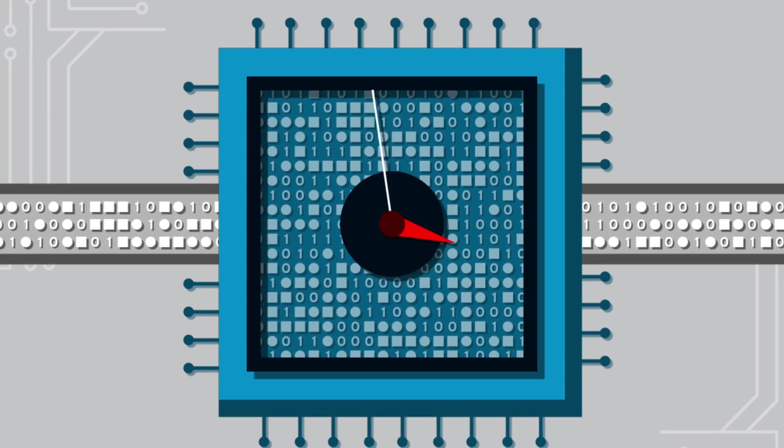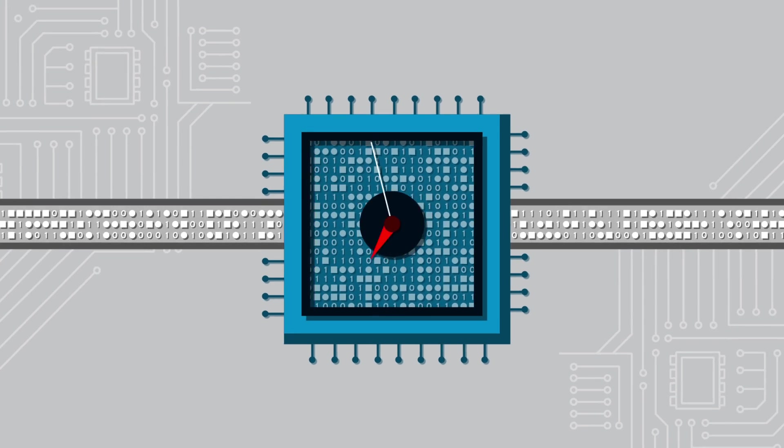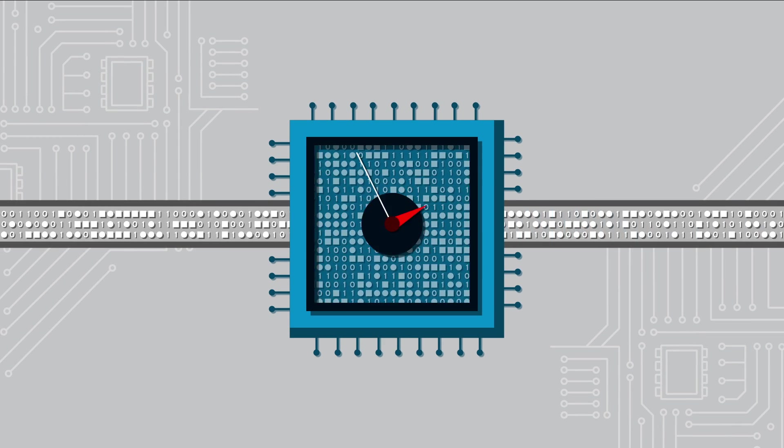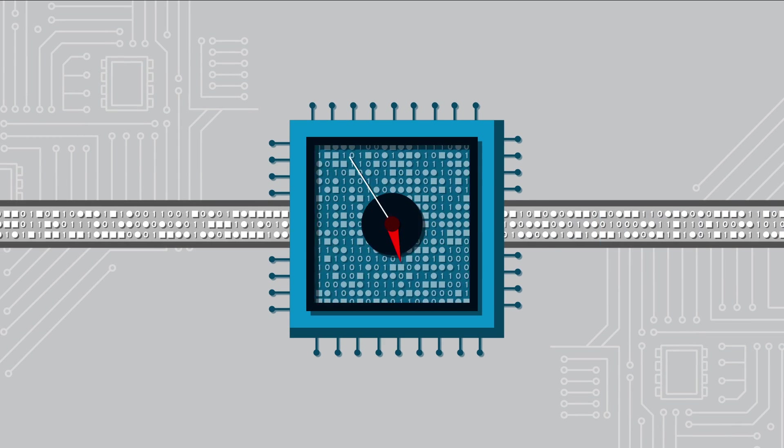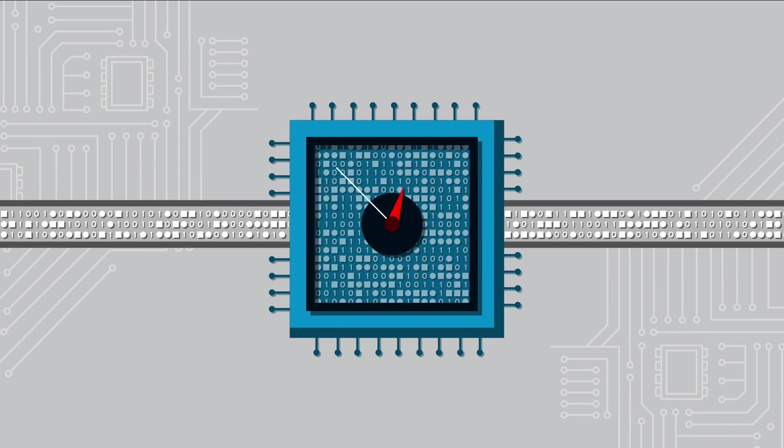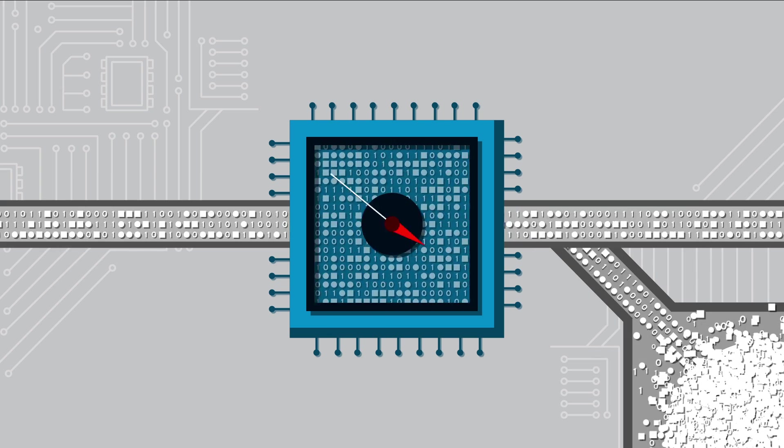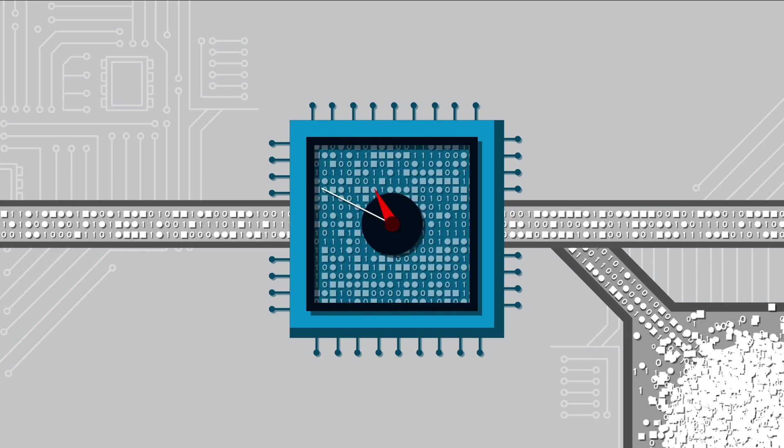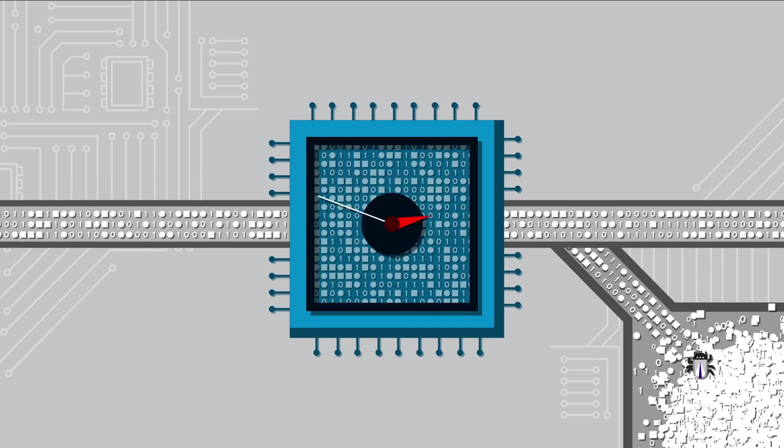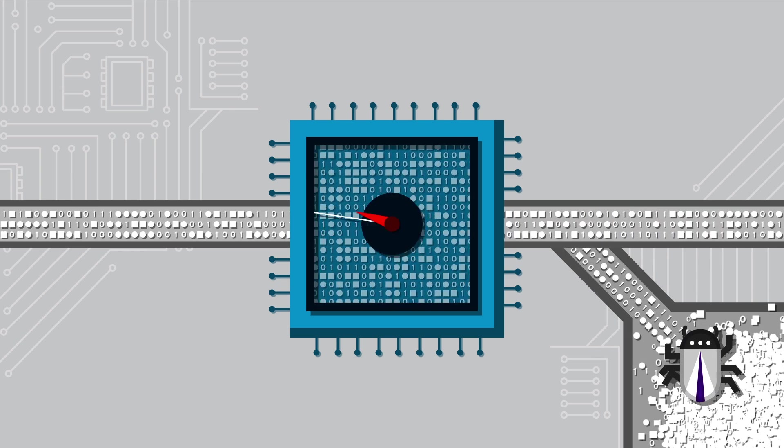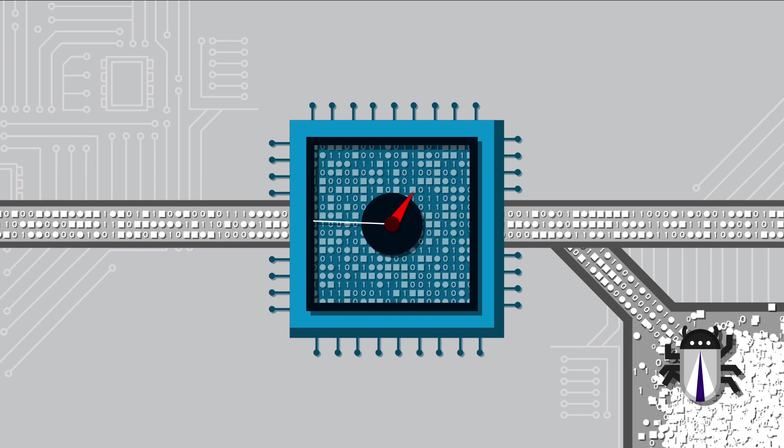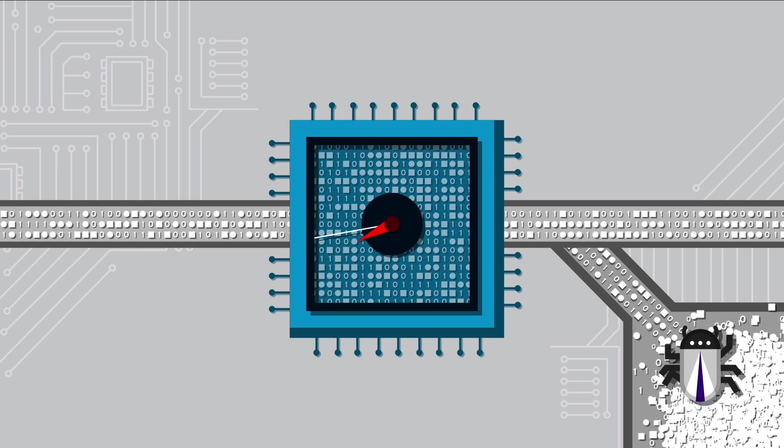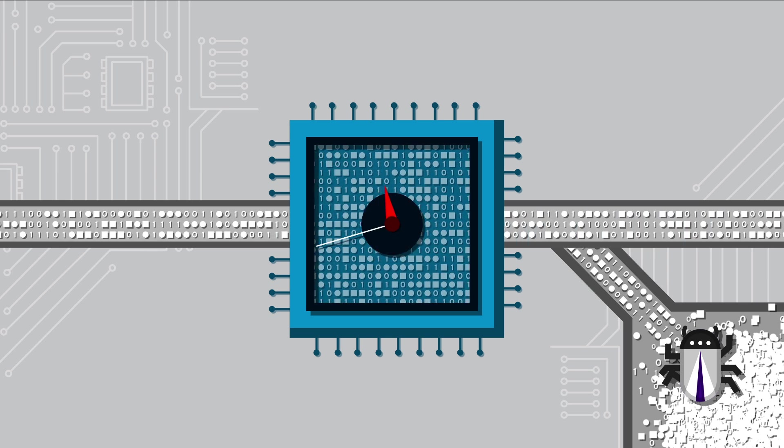Speculative execution works in a similar way. Whenever computers perform calculations that aren't actually needed, the results are thrown away. This data ends up in an unsecured part of the computer's cache memory where unauthorized users can access it through a side channel.